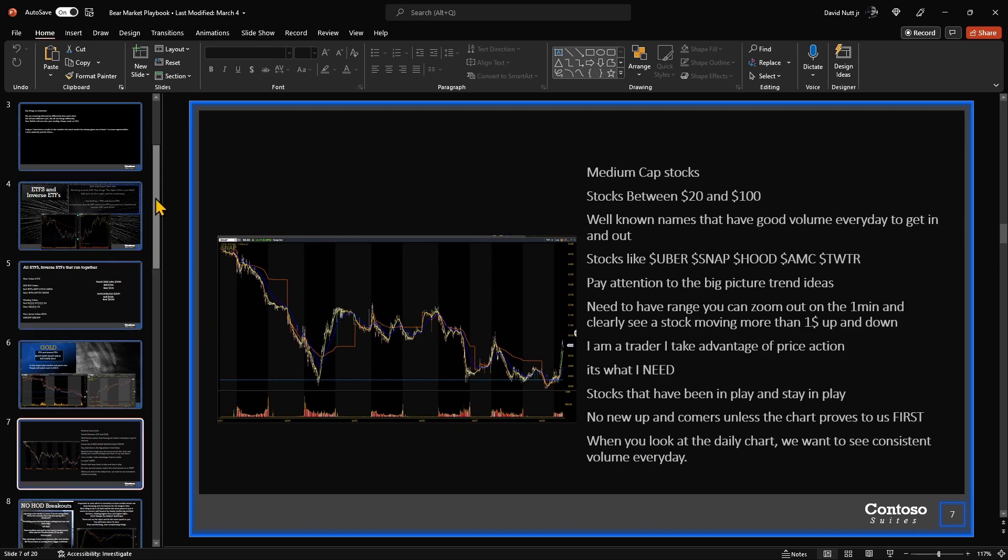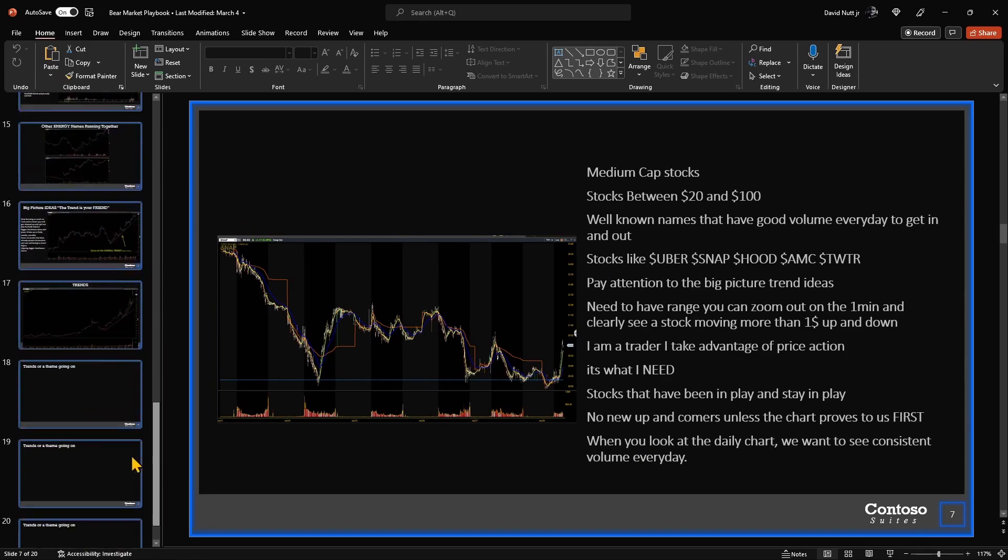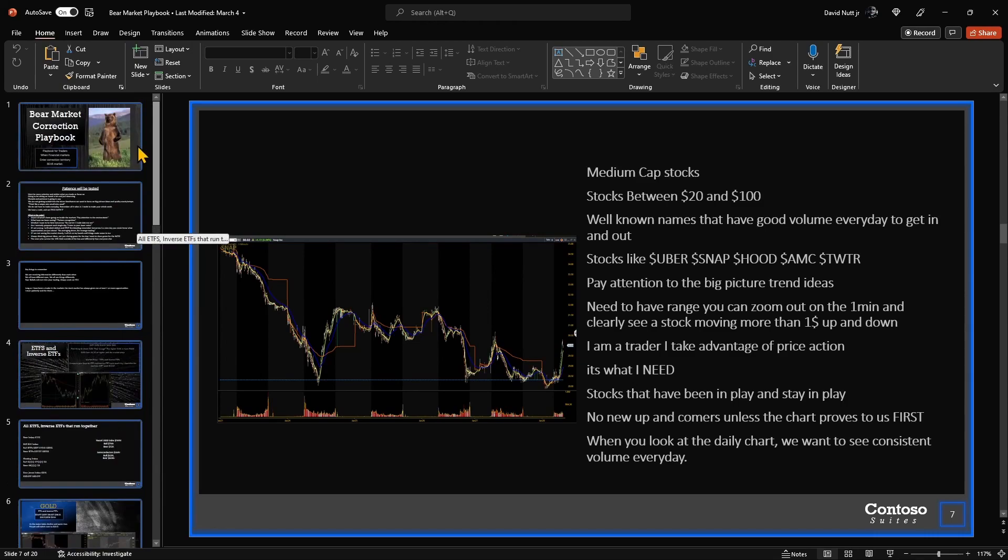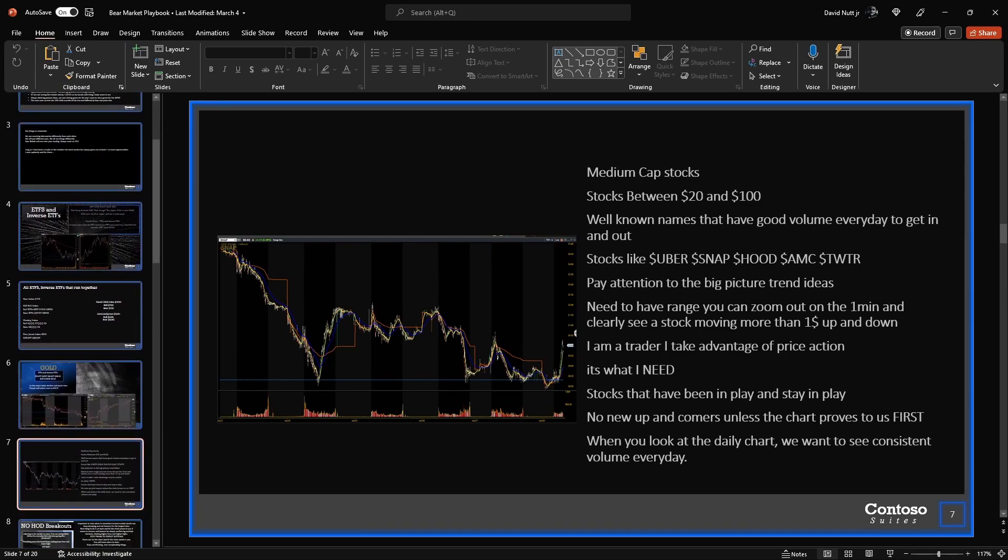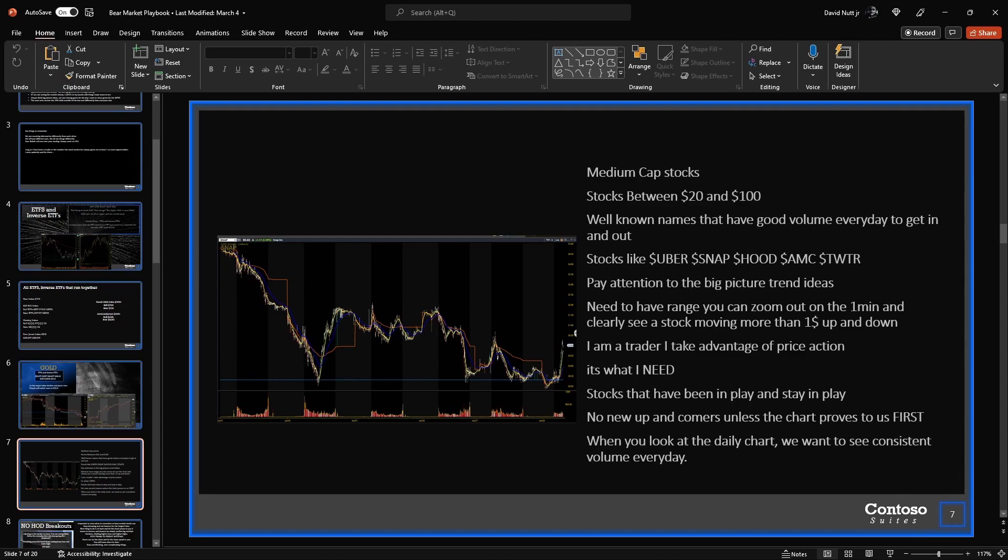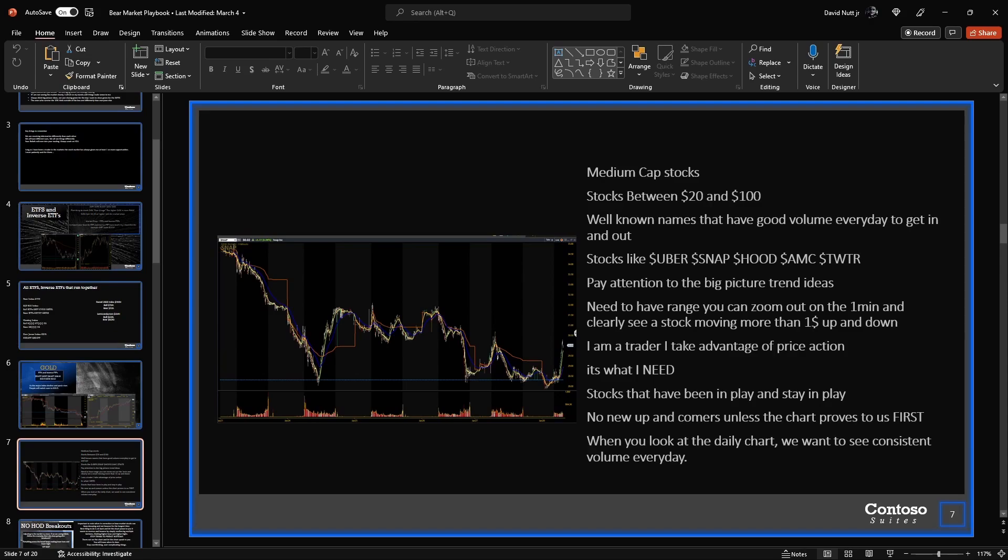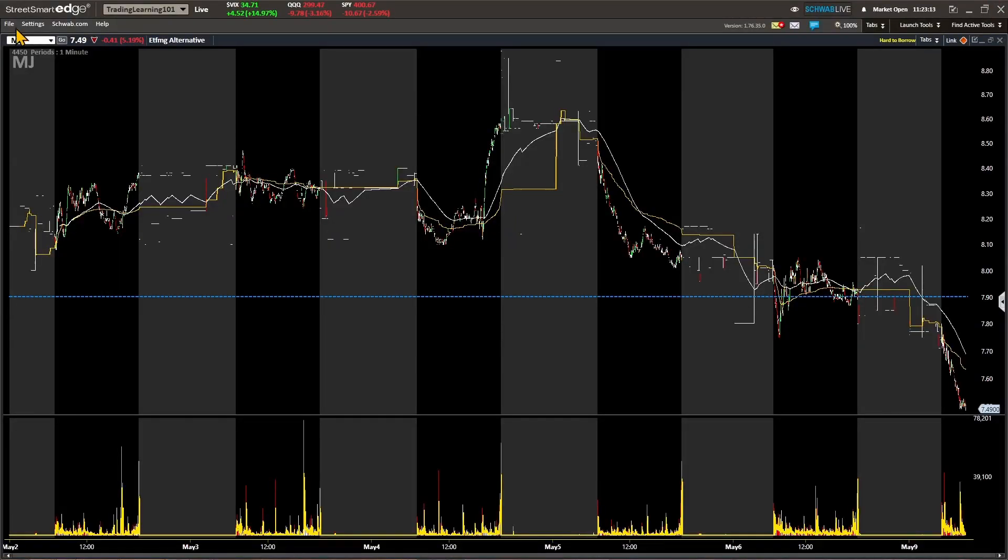Next up, gold ETFs and inverse ETFs related to gold ETFs: DUST, JDST, NUGT, JNUG, GLD, GDX, and XAU. There's two pictures here of NUGT and DUST, and these are bull and bear ETFs that mirror each other. All kinds of different trading strategies out here in the markets. You just have to educate yourself on the information. You got to put that work in, you really do. But I think I'll do one more slide because this video is getting to be a bit long. This is slide seven out of total. I have over 20 slides in this bear market playbook. Medium-cap stocks, stocks between $20 and $100, well-known names that have good volume every day to get in and out.